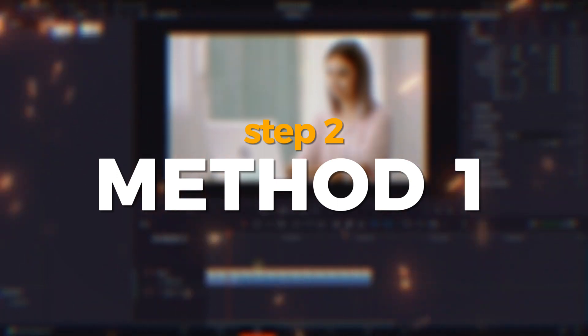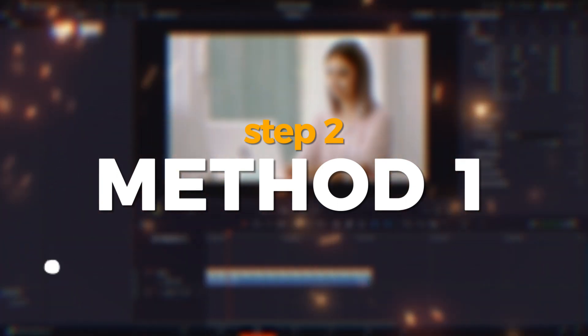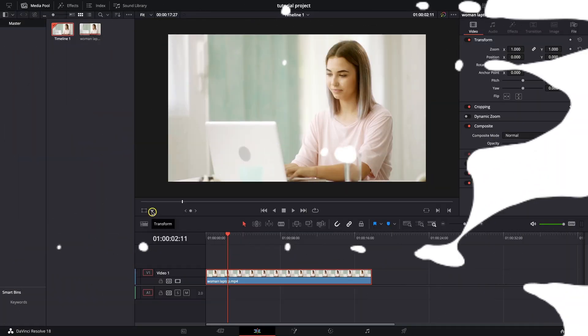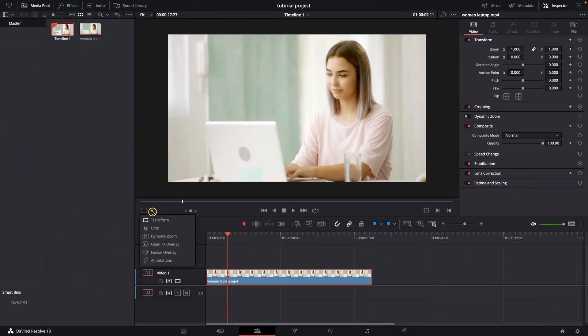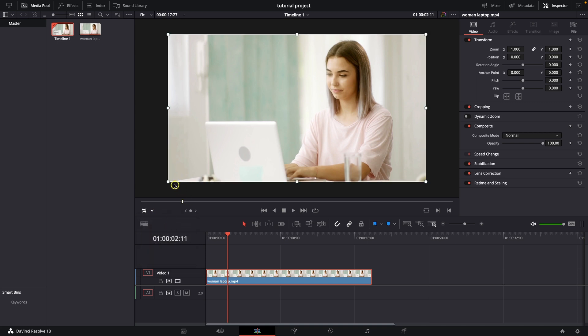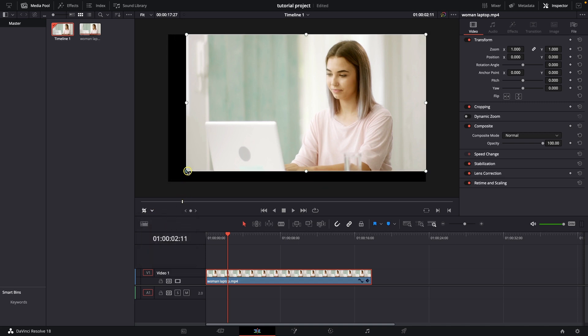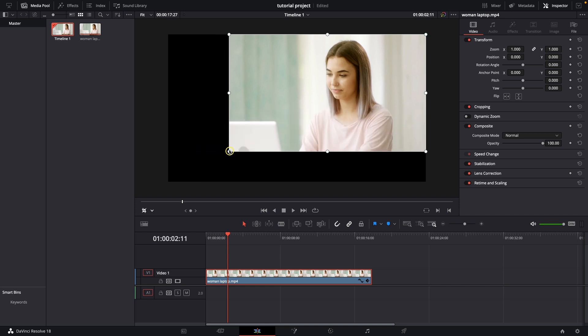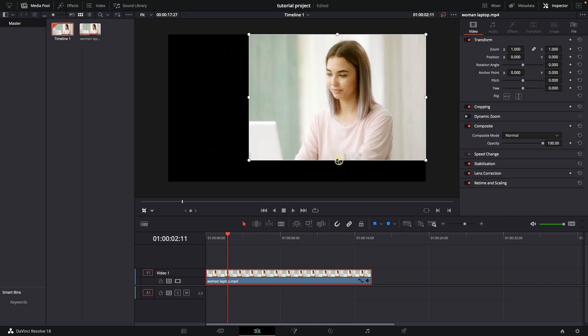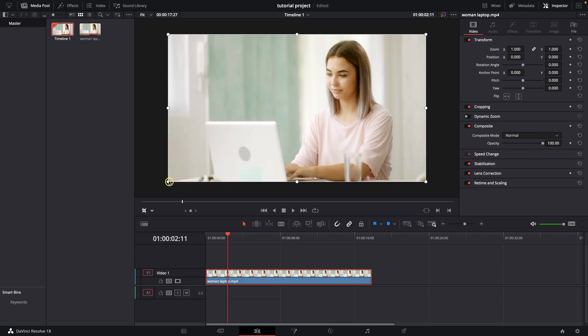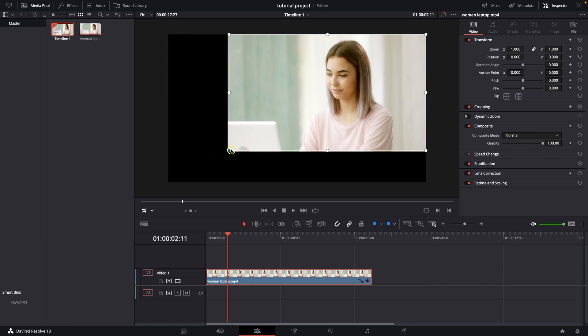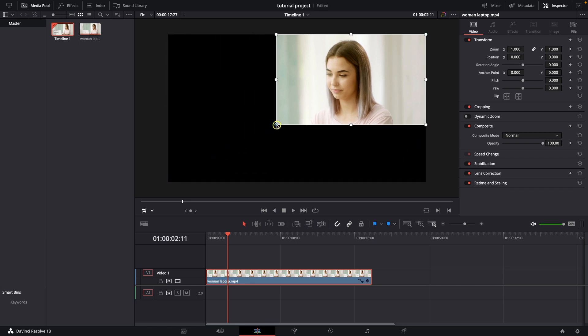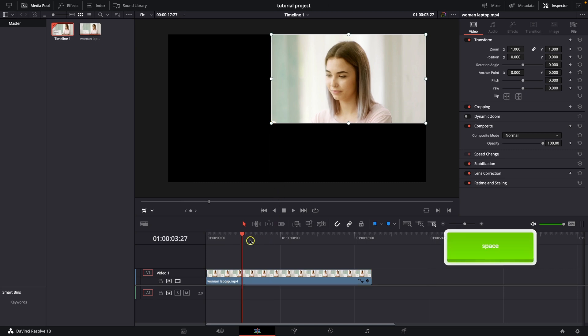So method number one is go over here to this down arrow and click it and select crop. Now as you can see you can crop your video just by dragging these corners however you like. You can drag it from side, from bottom, and also from this corner. Let's say you want only woman in the frame so we will frame it just like this.